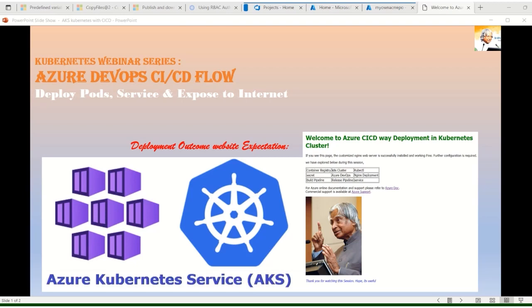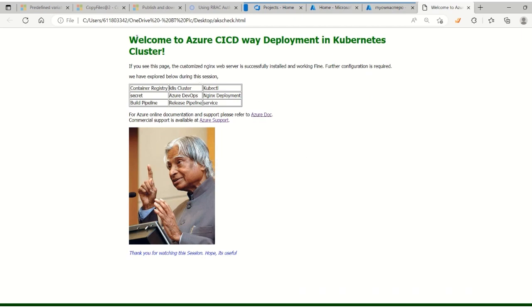Welcome techies! In this session we are going to see Azure DevOps CI/CD flow to deploy a parts service and expose it to the internet in Kubernetes. So far we have seen how to create a cluster in Azure as AKS, as well as in AWS as EKS managed Kubernetes. We also created our own cluster using kubeadm in virtual machines, as well as how to deploy applications manually. Now in this session we are going to see how to deploy applications using CI/CD manner. At the end of the session, we are expecting this web page to be deployed in an automated way.